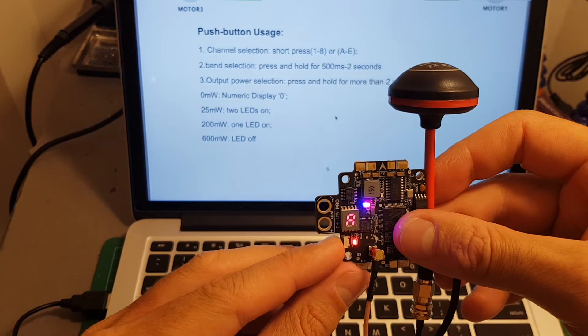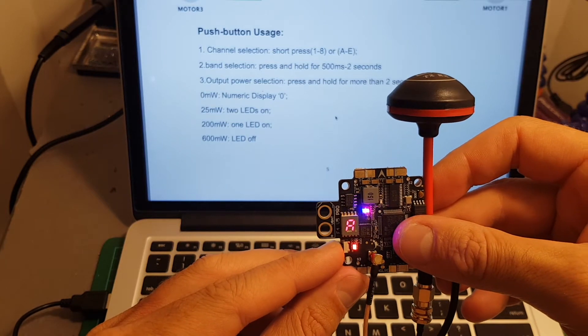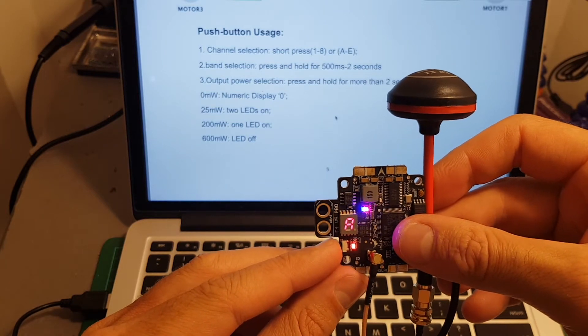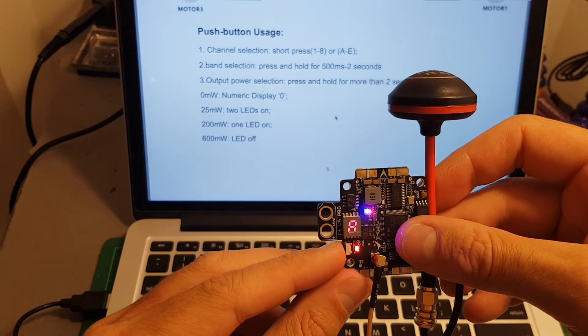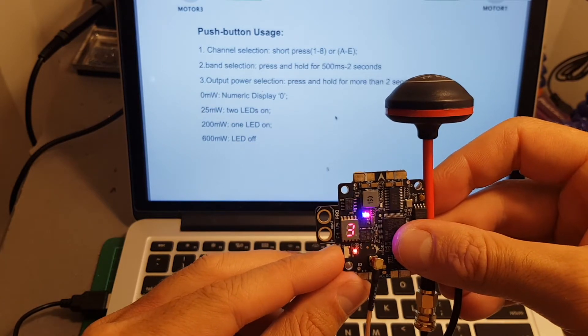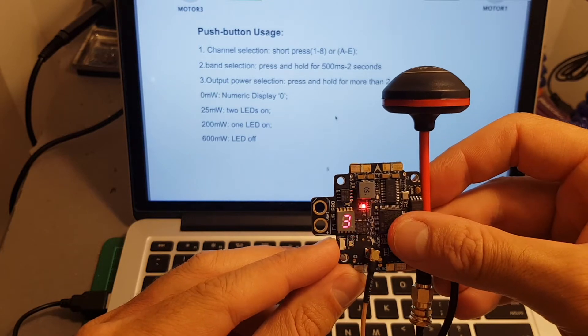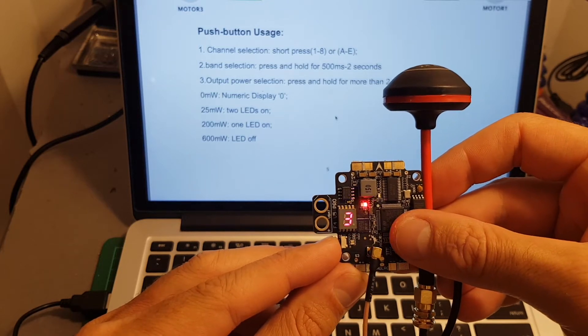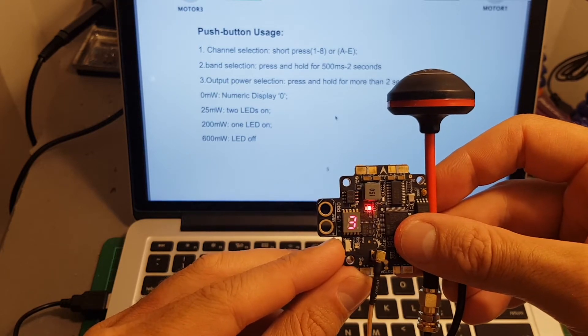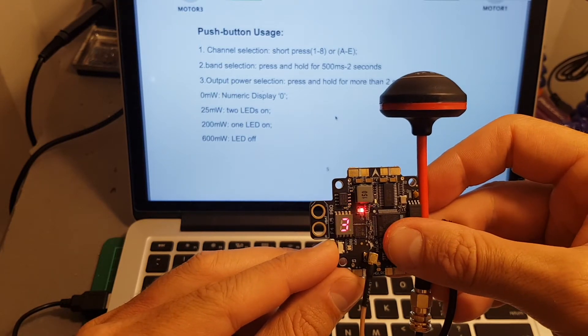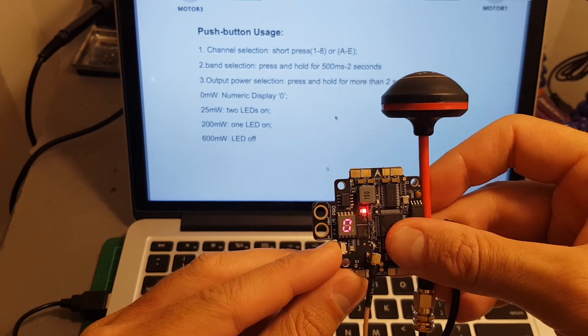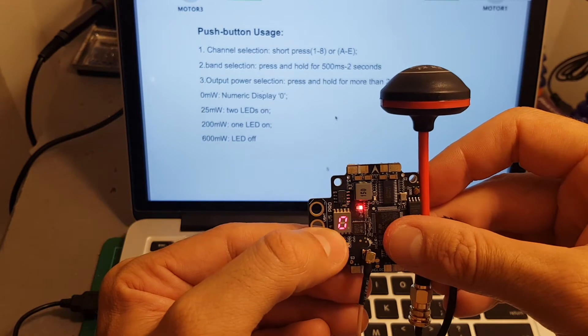You can see when two LEDs are on it means that now it's 25 milliwatts. One LED is 200 milliwatts. When the two LEDs are off it means 600 milliwatts. And if you press it again the LED indicator will display zero and now it means that the transmitter is not working.